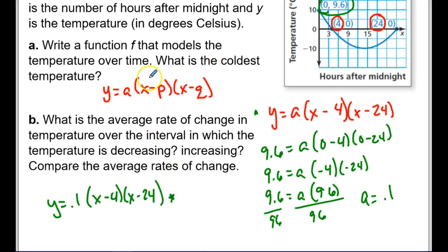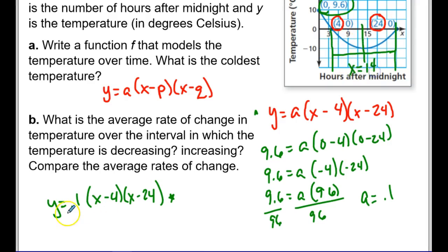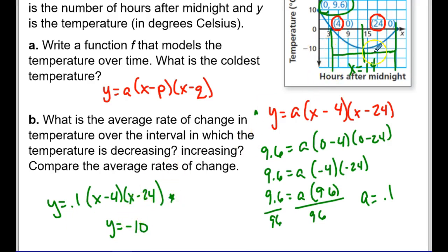Now I'm asked for the coldest temperature, which is the minimum. The minimum occurs when x is exactly halfway between the two intercepts — halfway between 4 and 24 is x = 14. Plugging x = 14 into the equation gives y = −10. So the vertex is (14, −10), and that's the coldest temperature.